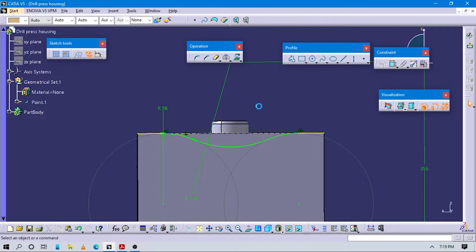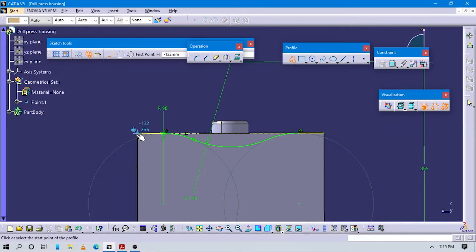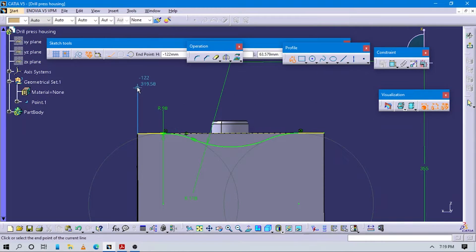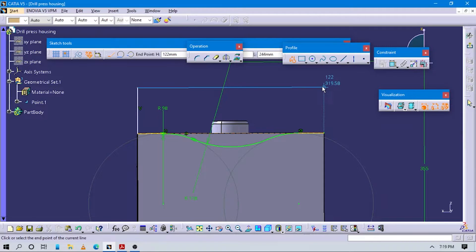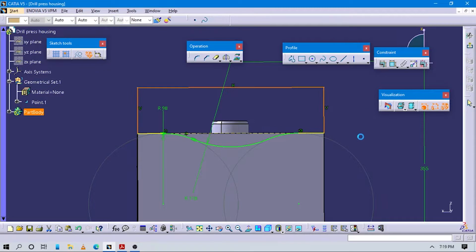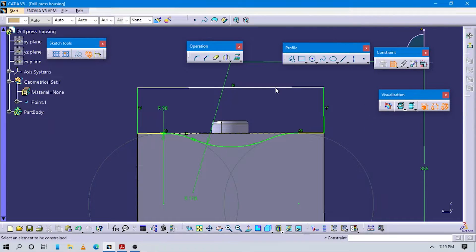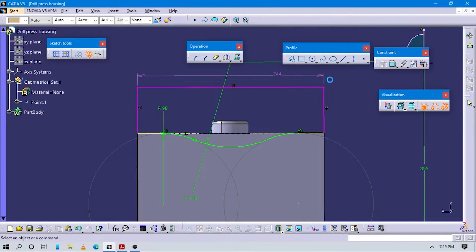We have to complete this sketch - like this we have to complete this 2D sketch. We have to close this 2D sketch and then add 2D dimensions to it.